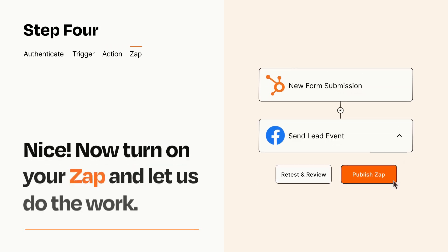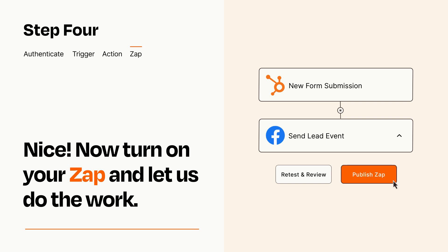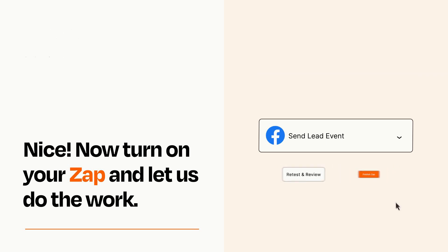Turn on your Zap and Zapier will start doing your work for you. Zapier can be as simple or as complex as you'd like and connects with thousands of apps, more than any other platform.